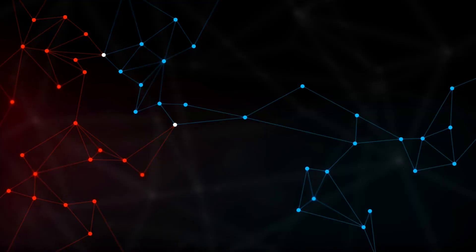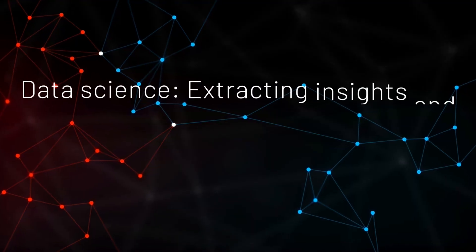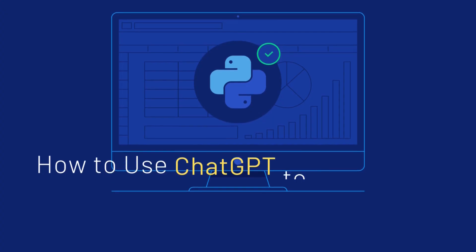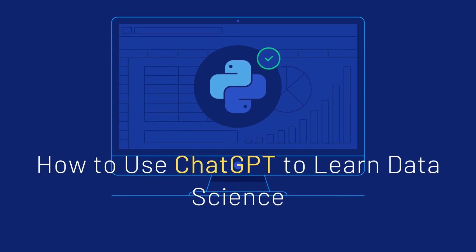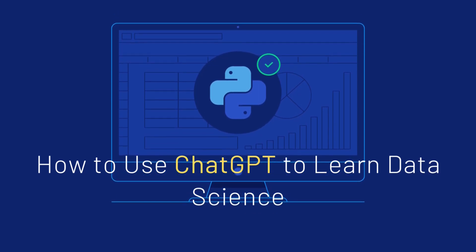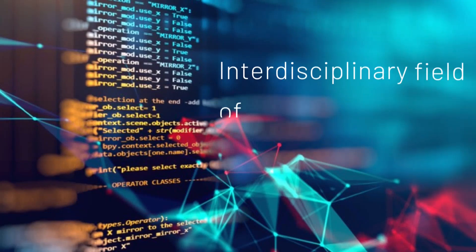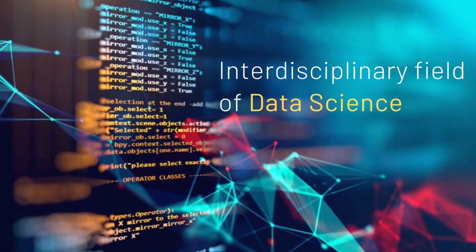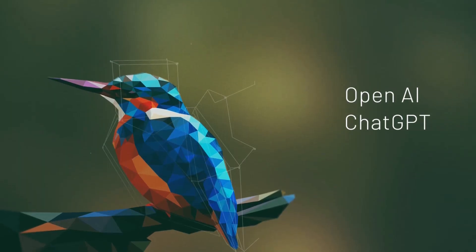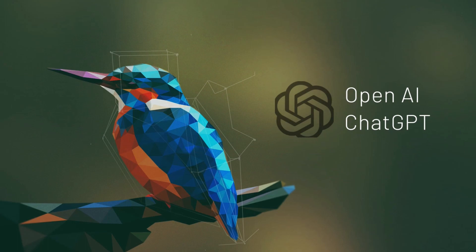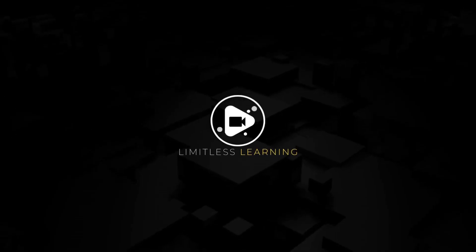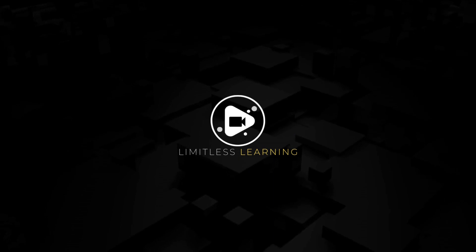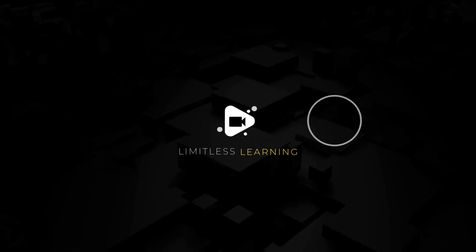In today's episode, we'll be looking at data science and how I'm using ChatGPT to learn data science. One of the things that has helped me to learn the interdisciplinary field of data science is ChatGPT. I've appreciated how AI machine learning models are helping me learn very fast in this tech era.